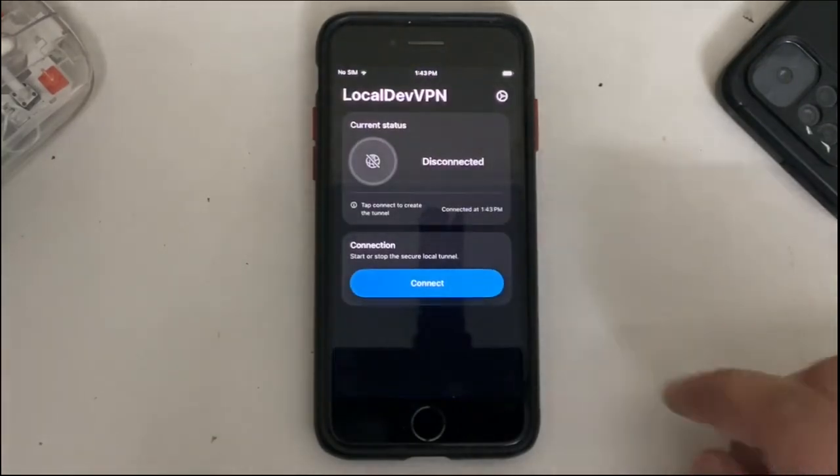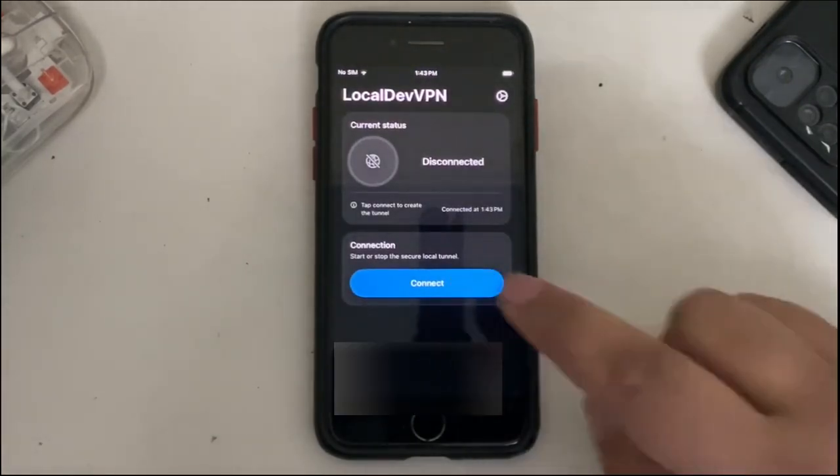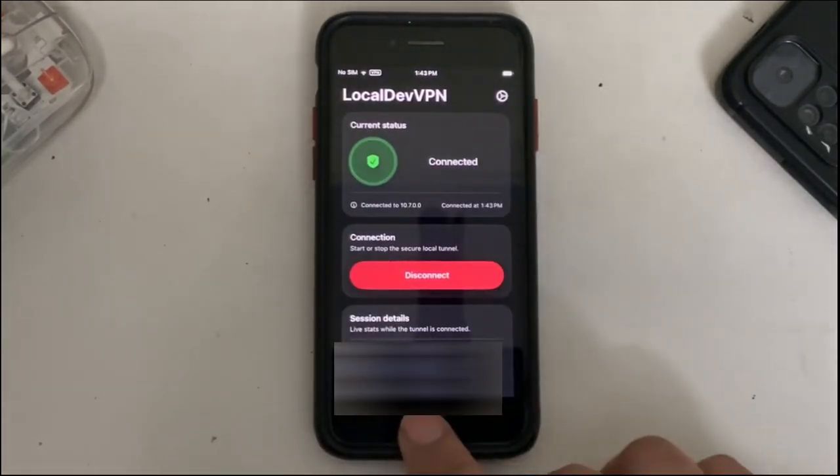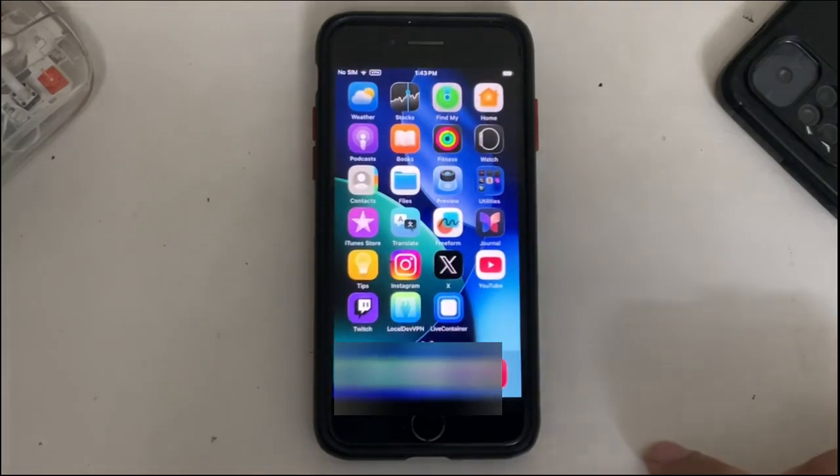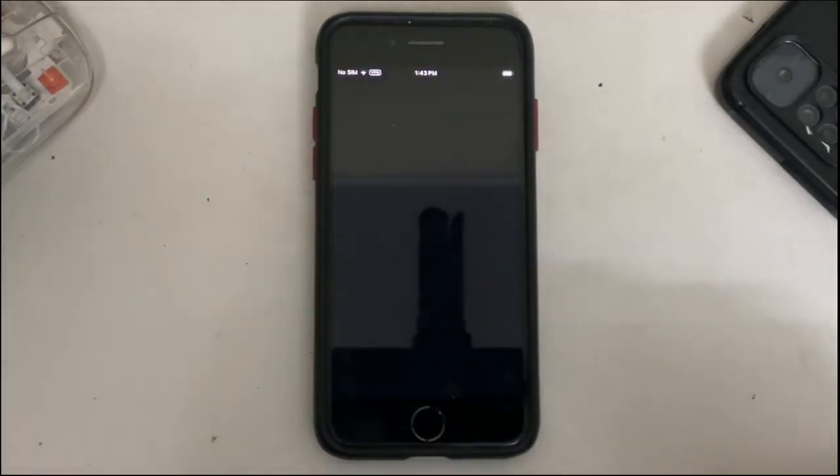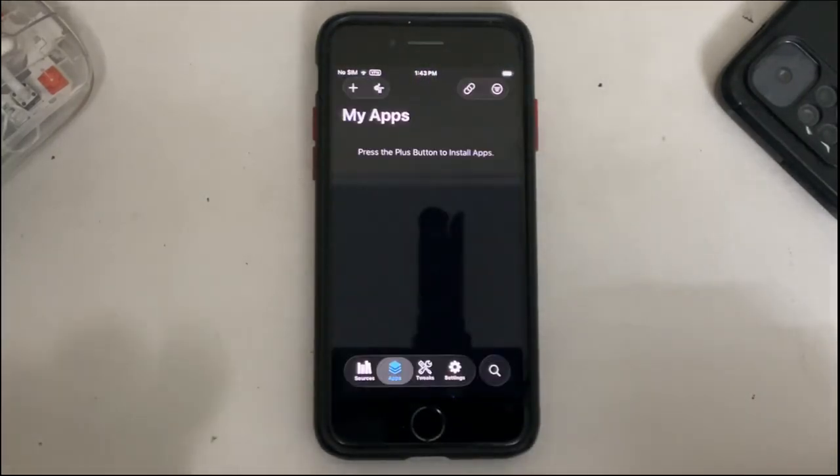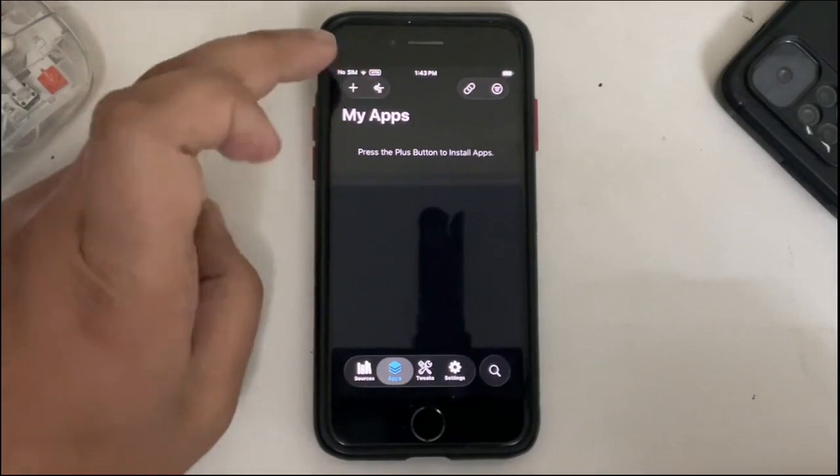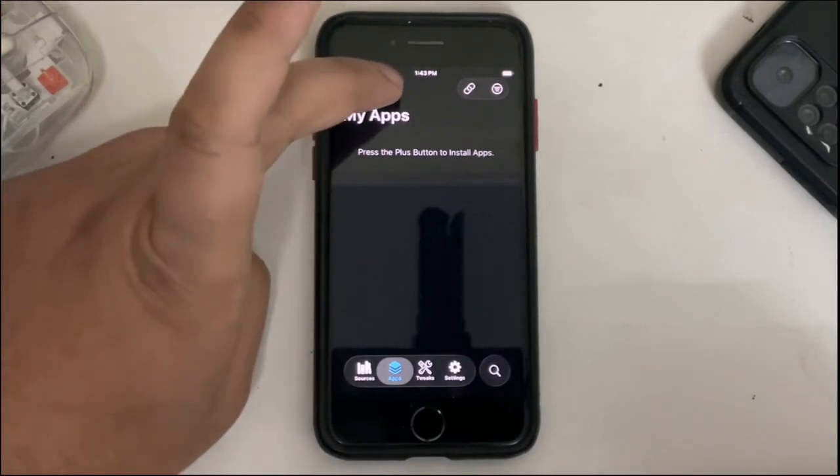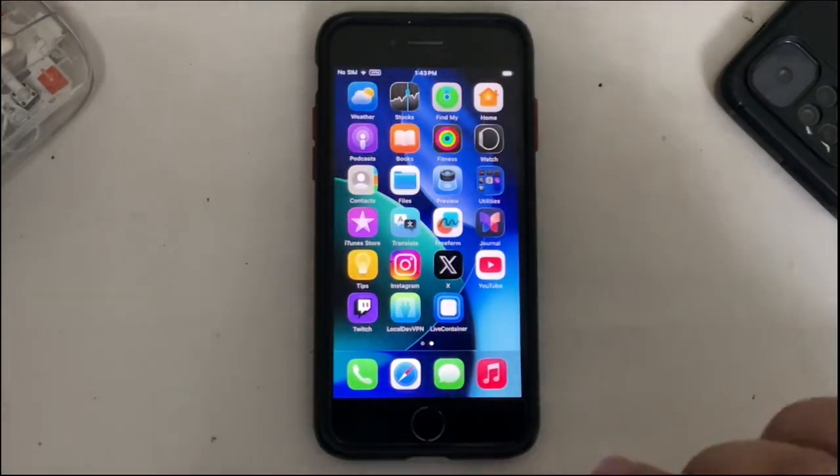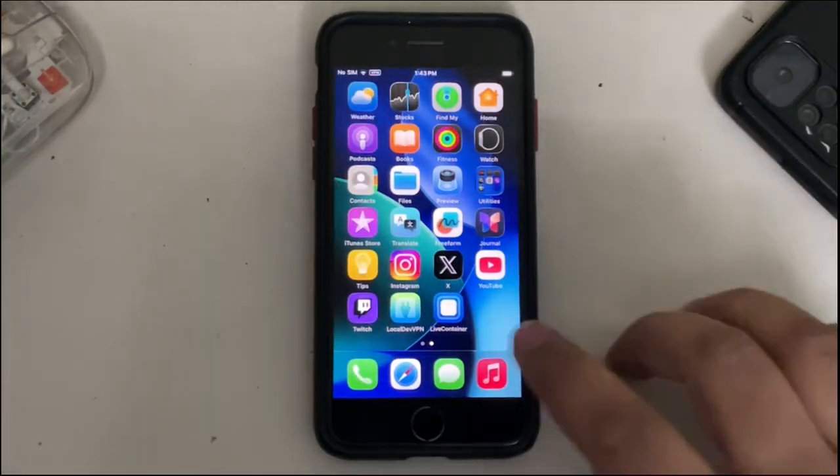Open it and then hit Connect. Once connected you are good to go. Simply go back, then open Live Container and then simply hit this icon. You will see this SideStore icon here. The app will crash, don't worry.